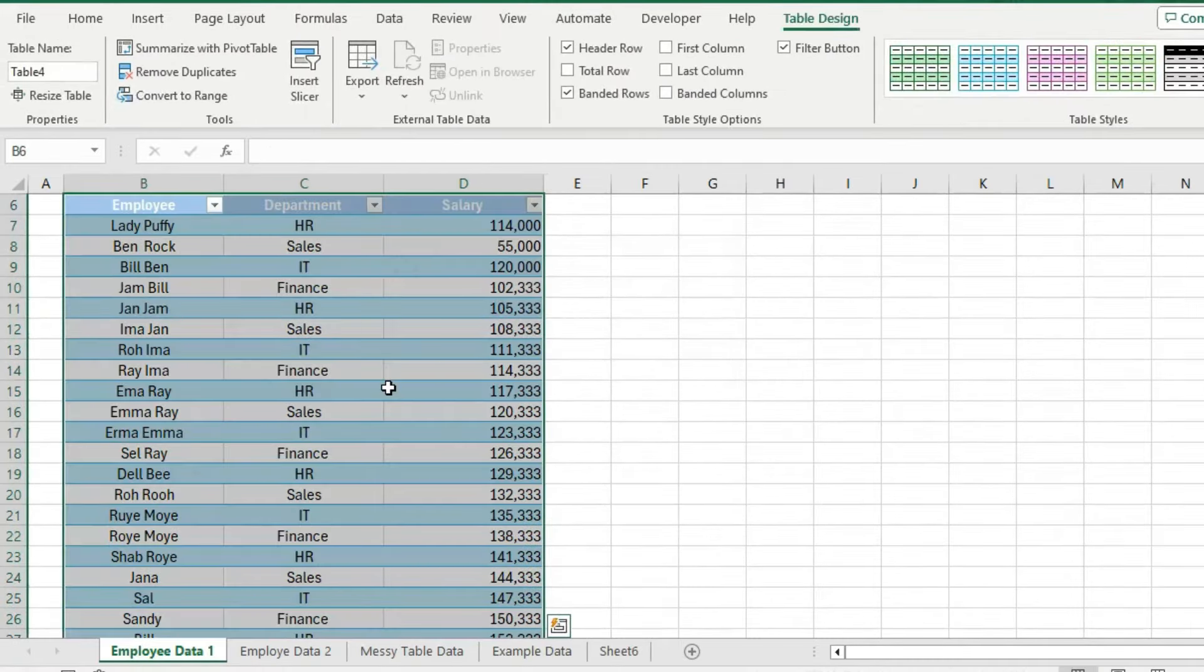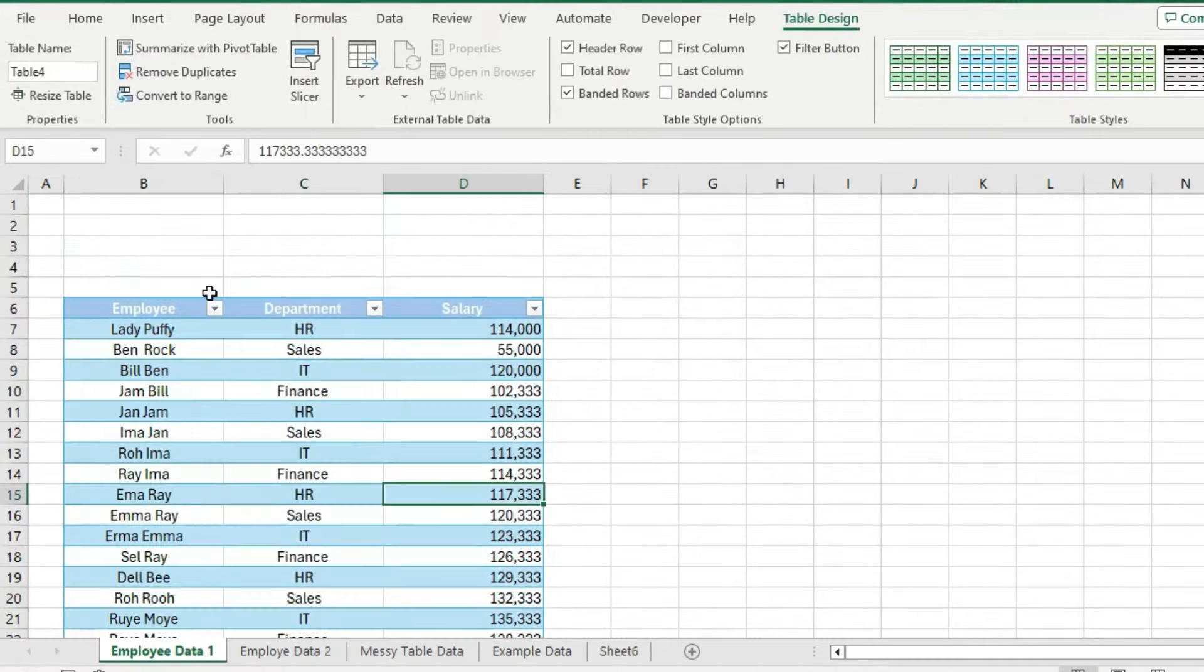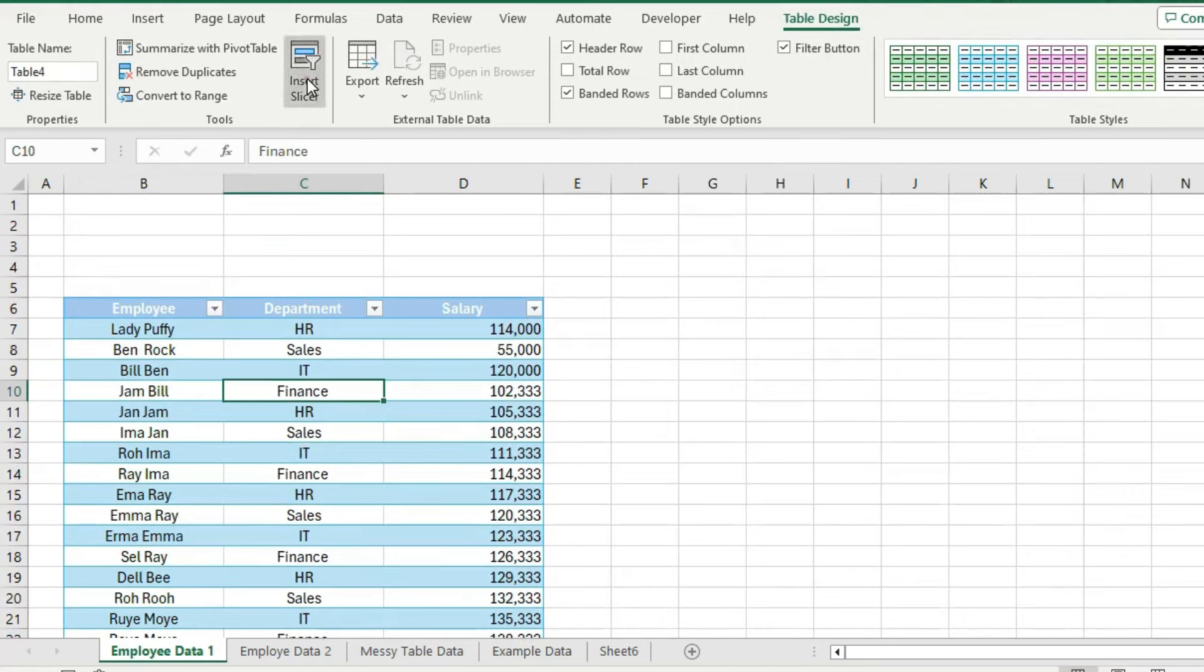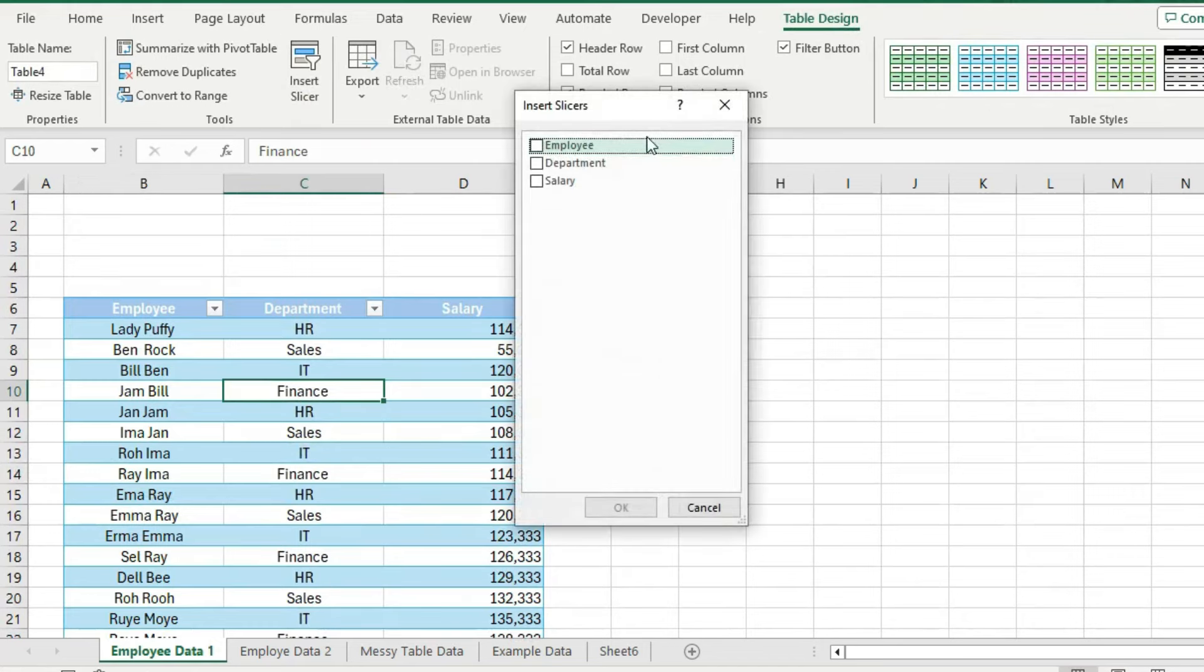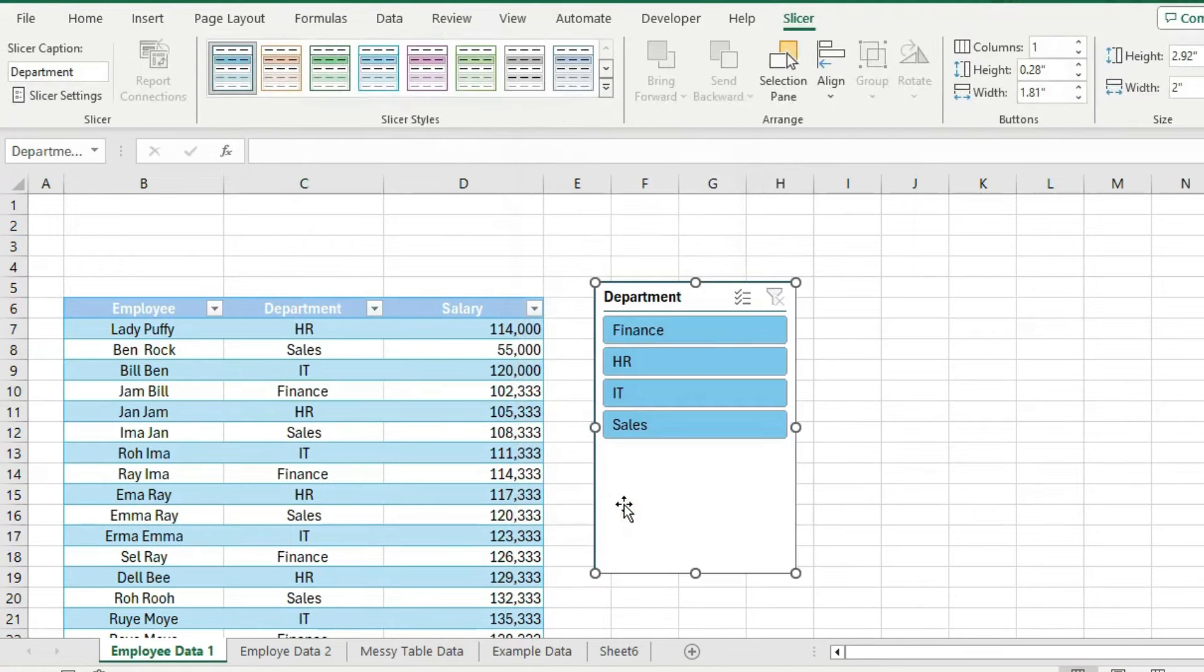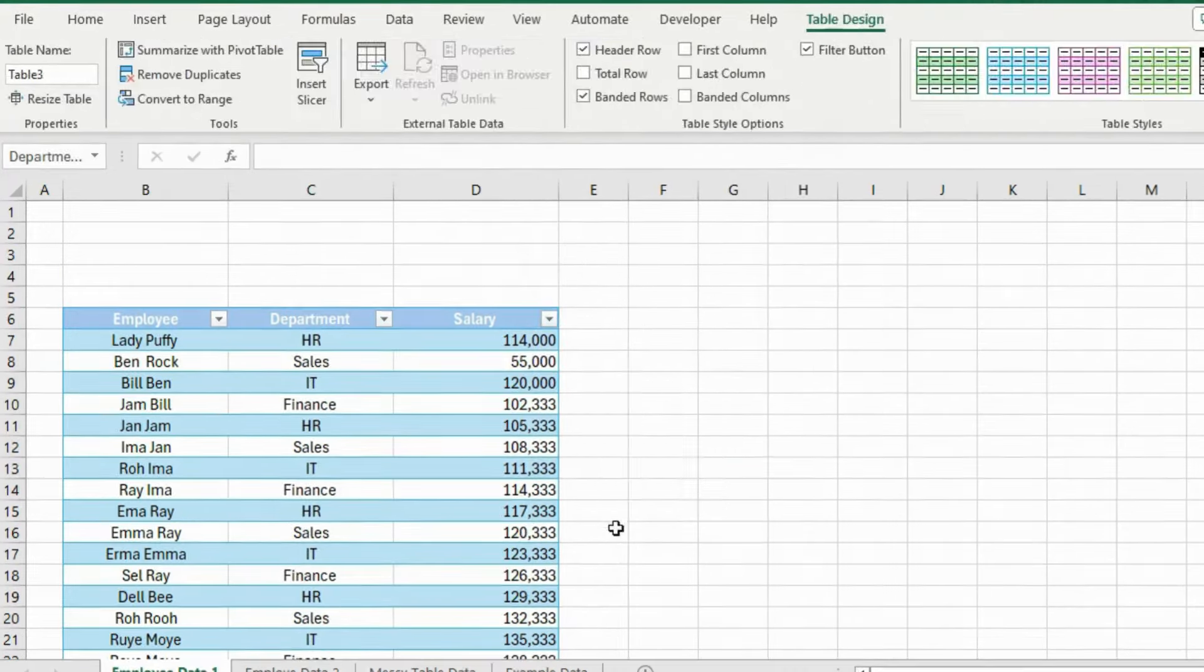On the ribbon, there will be an option added that says table design. Here you can see this insert slicer option. Click on it and select department. Press ok and your slicer is inserted now.